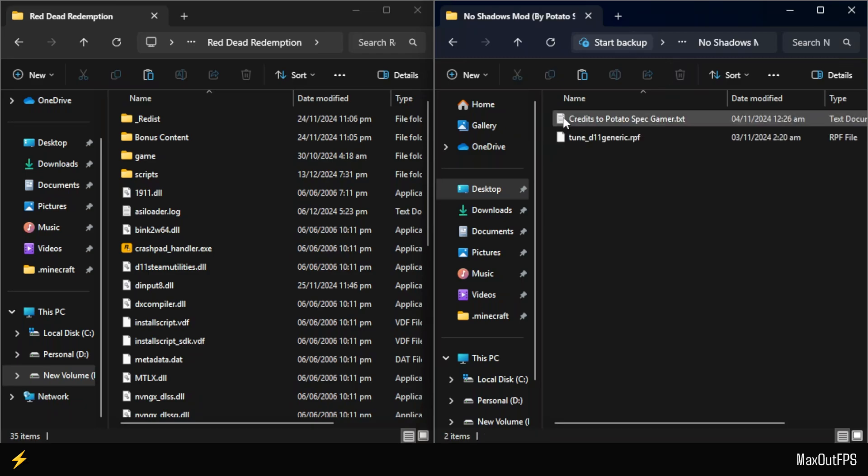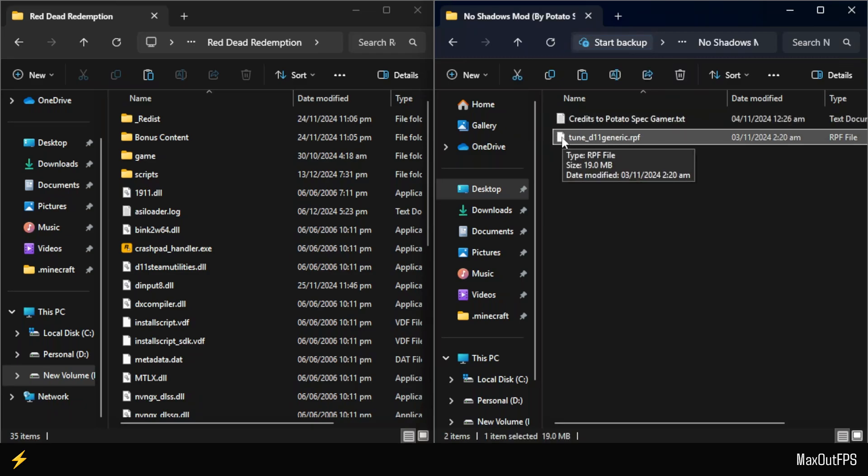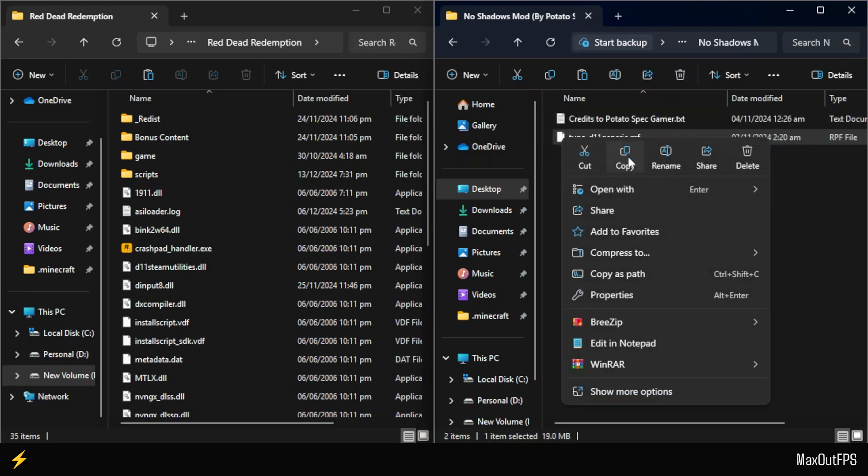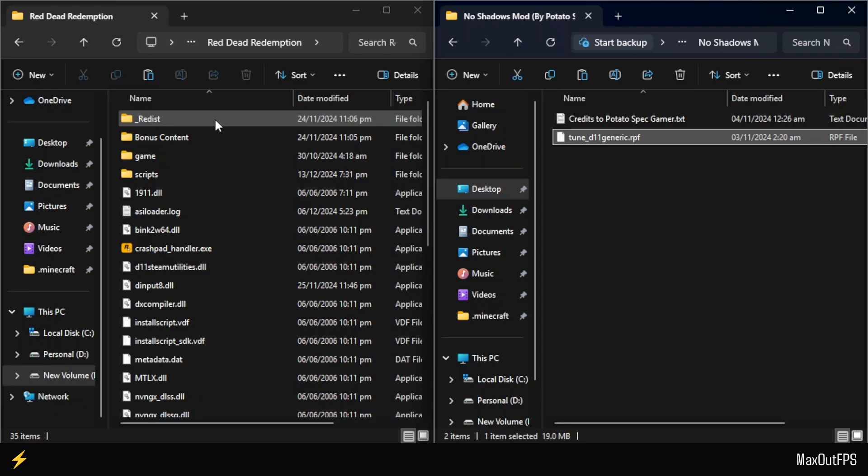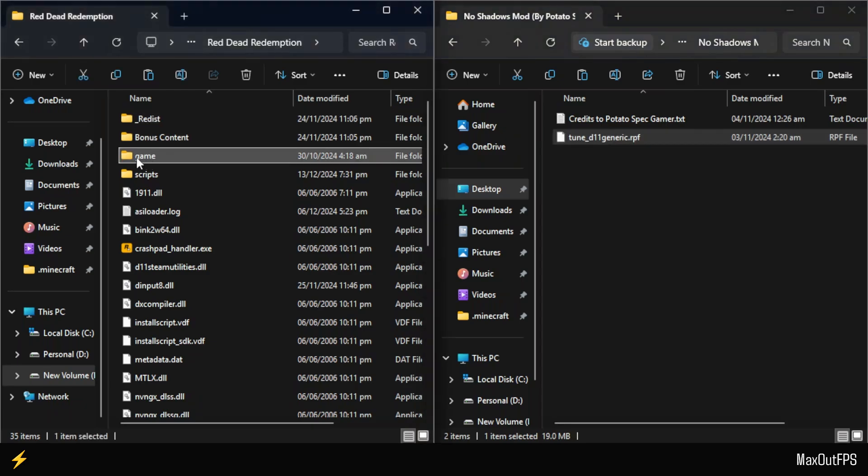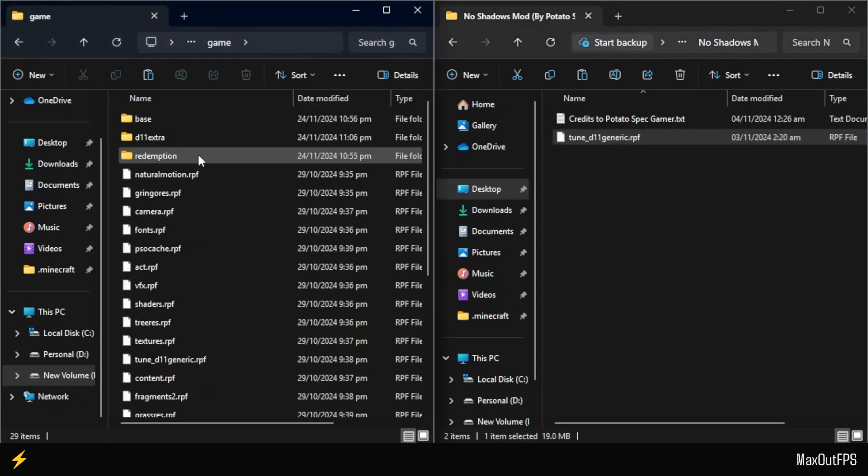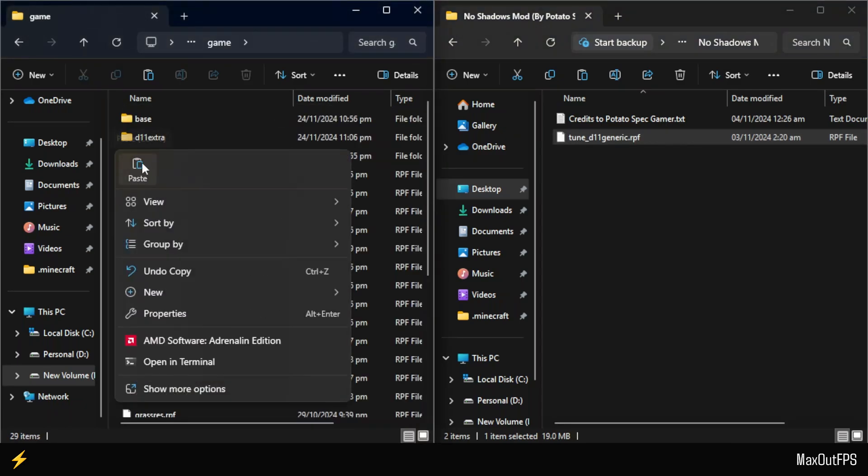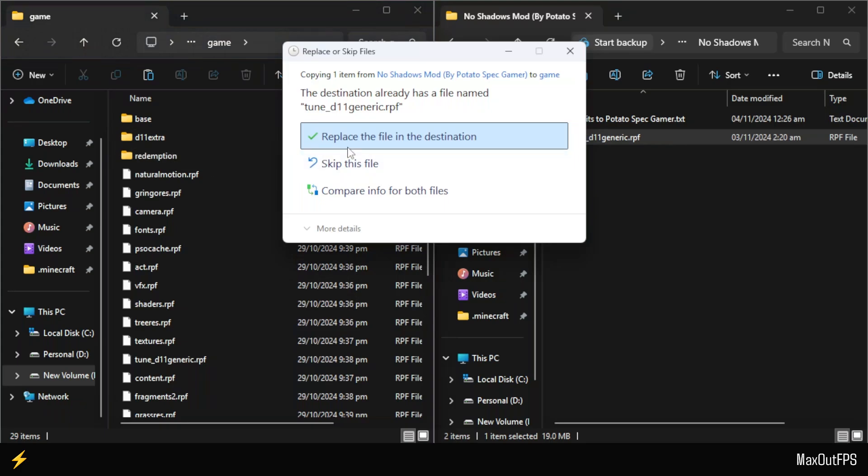Open the Mods folder and copy the second RPF file called Toon D11 Generic. After copying it, go to the game folder in the Red Dead Redemption 1 directory and paste it there, replacing the existing file.